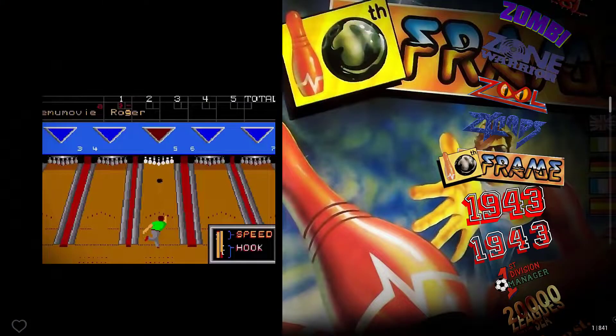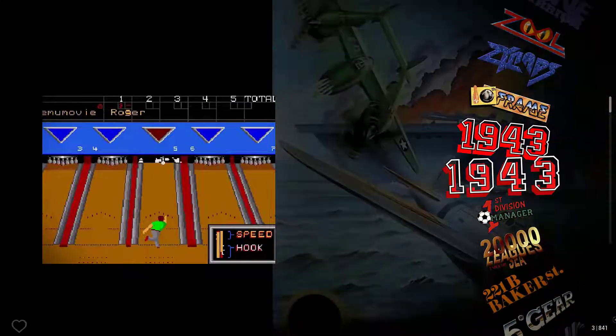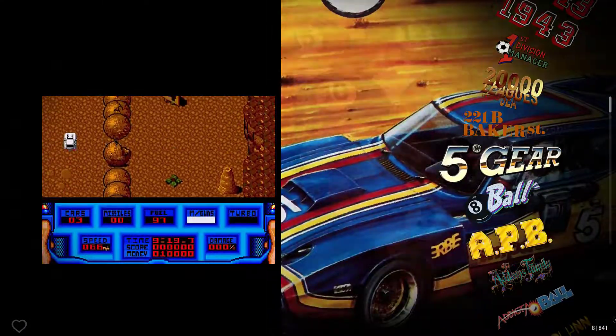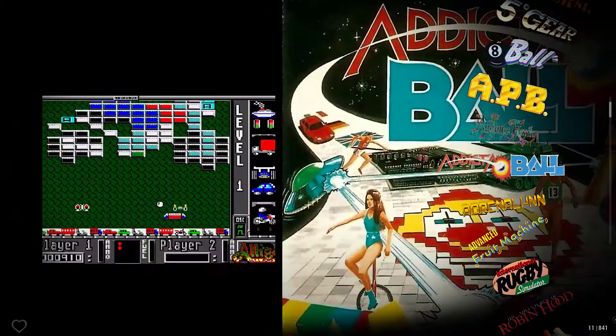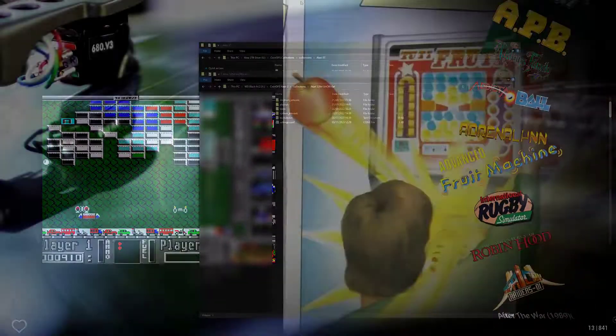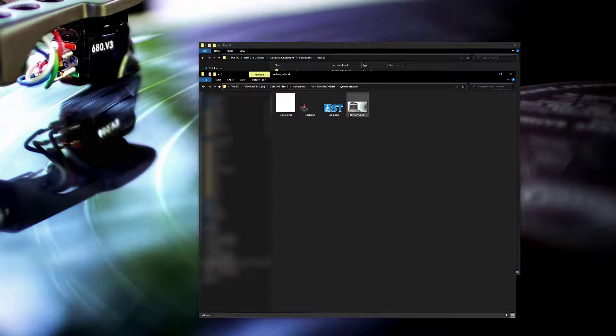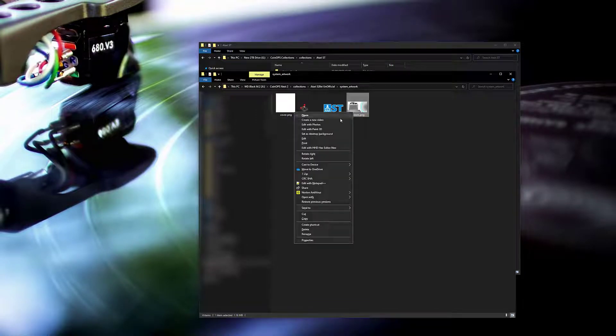Nearly there but the cabs are still missing, so I'll show you how you can get the cabs. For this step we take the system.png from the system artwork file.